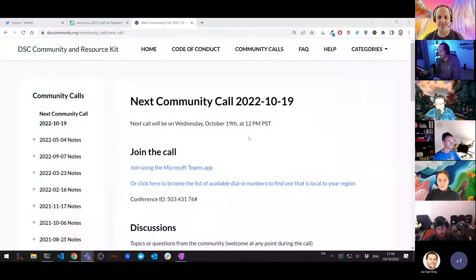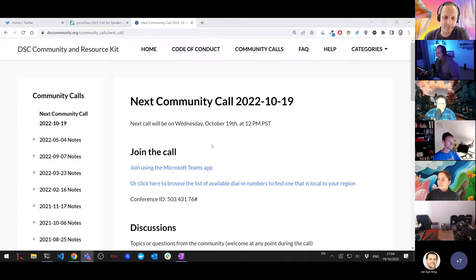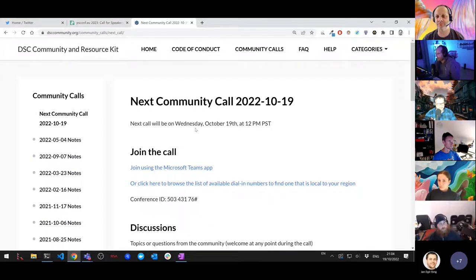Hi everyone, this is the October DSC community call. Thank you everyone for joining. Today we are lucky to finally have Constantin joining us — he's been trying to present this session for many months now. Life didn't let him do it before, but at last he can. We'll go to his session in a minute, but first we want to give you a few news about what happened in the community.